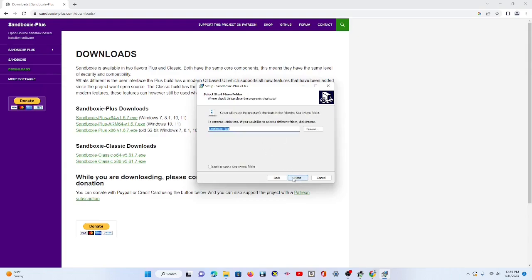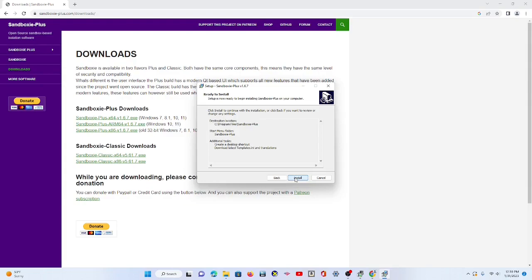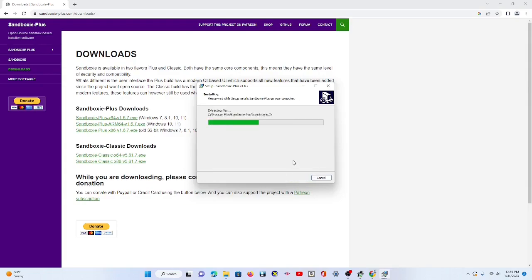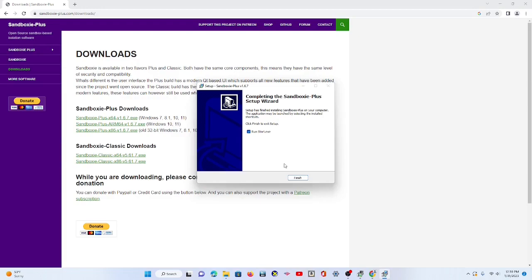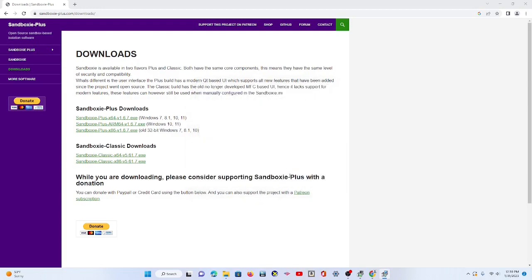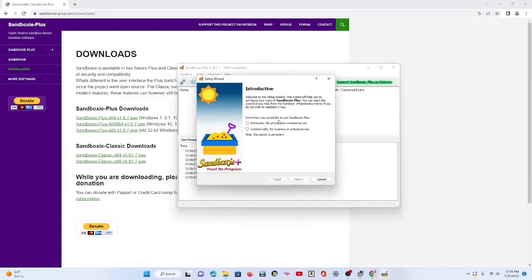Next. Next. Next. Install. Takes like five seconds. Run. All right. So now we've got Sandboxie.